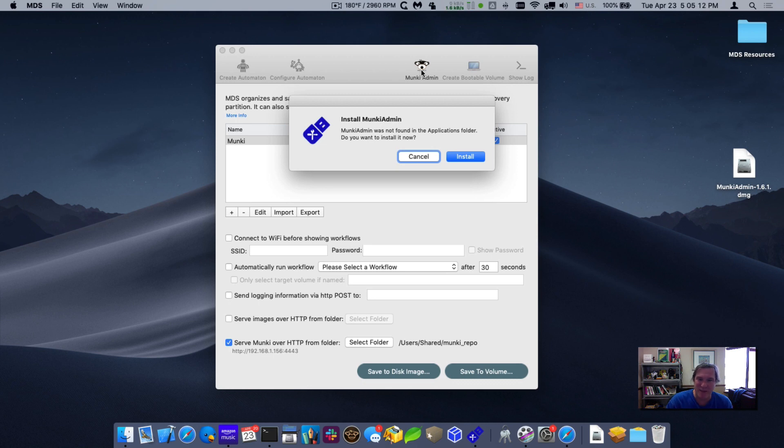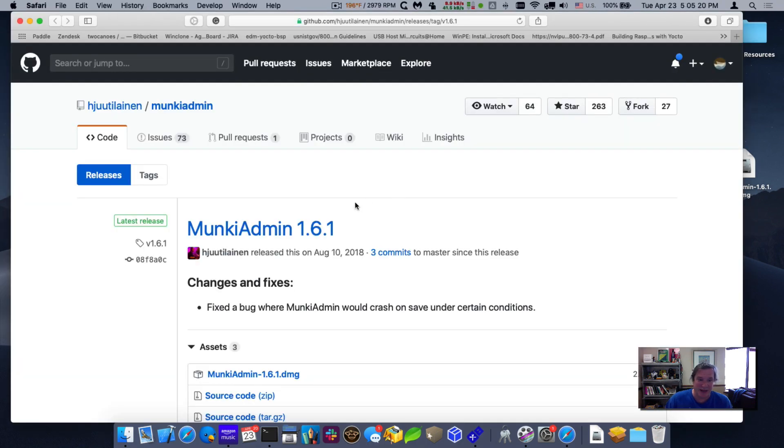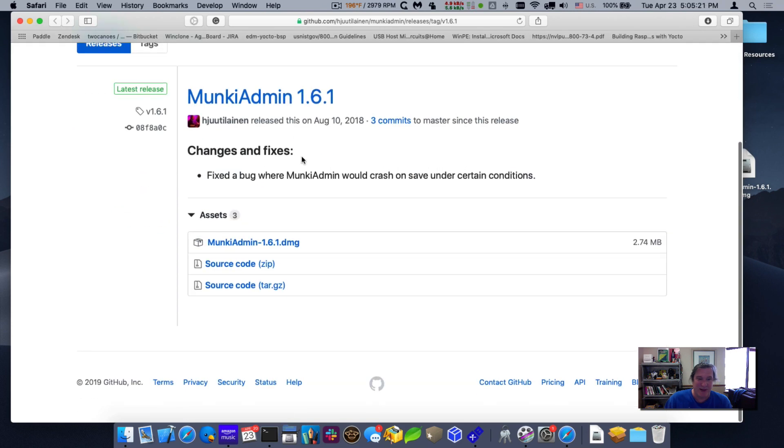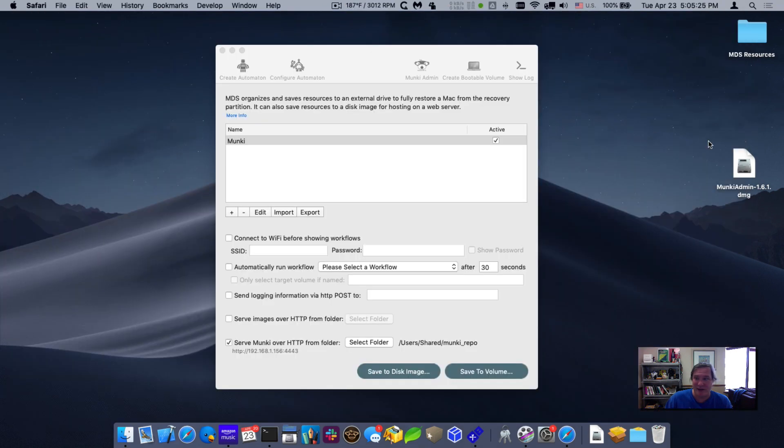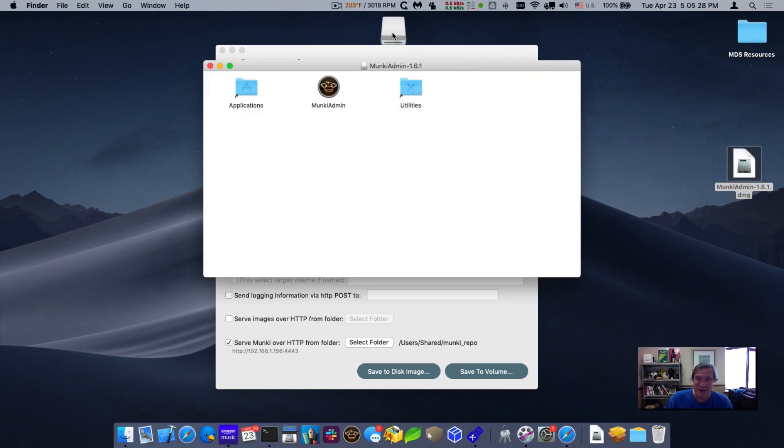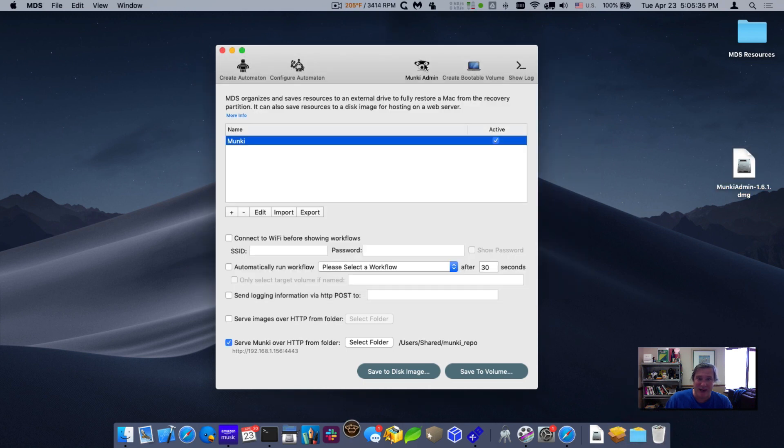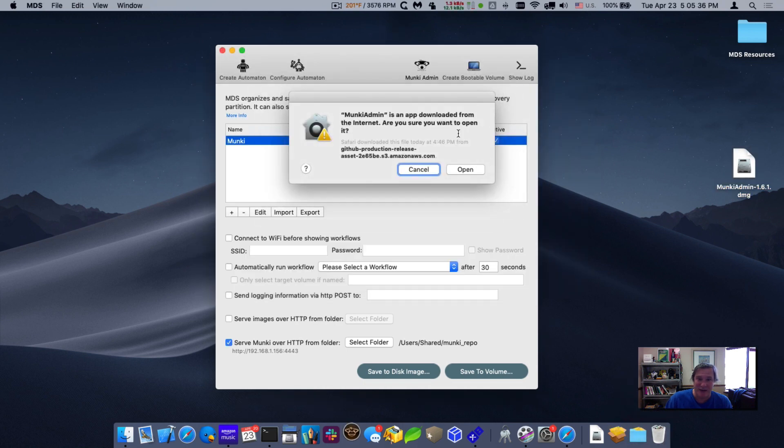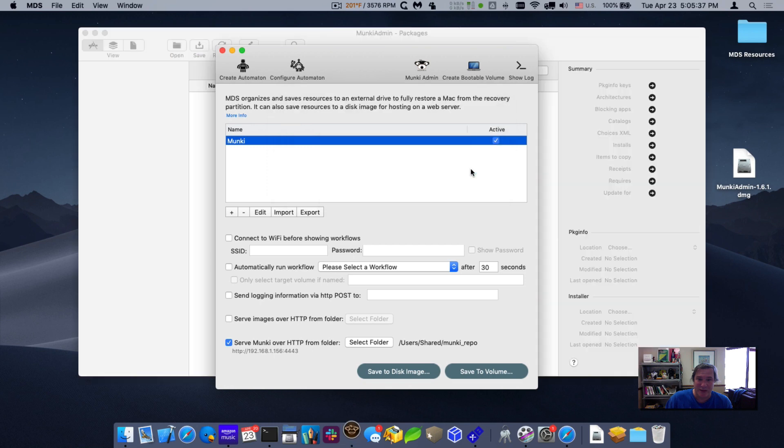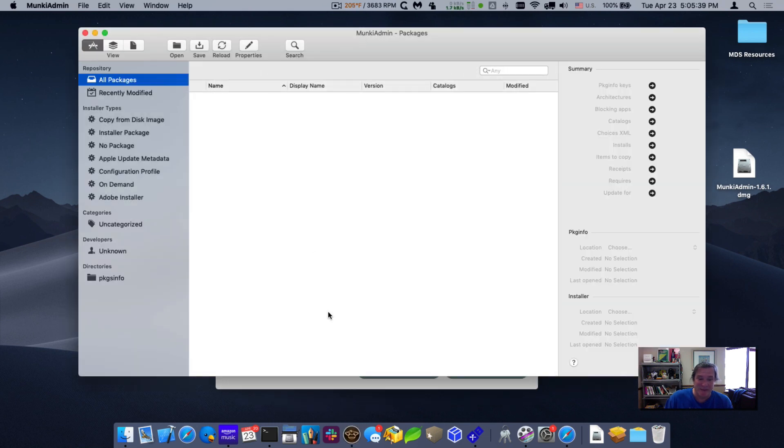So this is a Cocoa app that makes it really easy to be able to administer a Munki repository. So if I click on install, it takes me to the GitHub page for Munki admin. And just like before, you can download it right here. I already downloaded it to my desktop. So I will just mount the disk image and drag it to my applications folder. So now that's been installed.